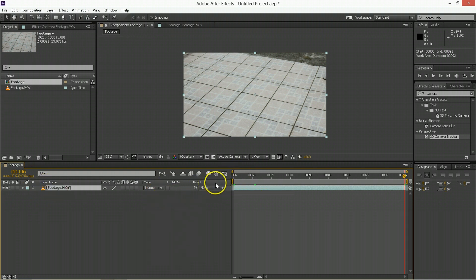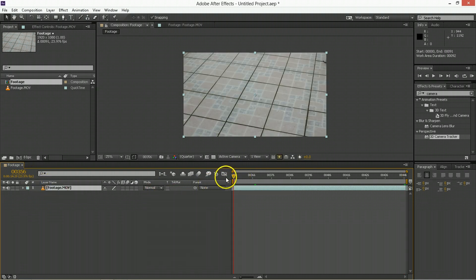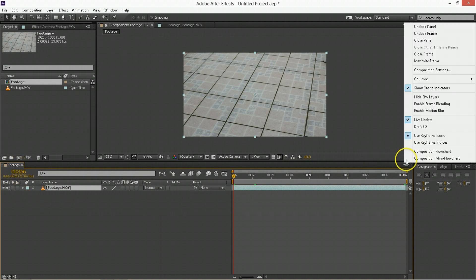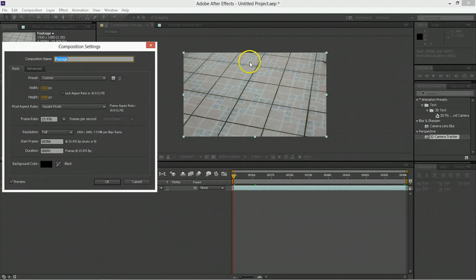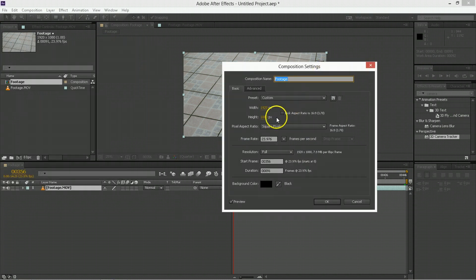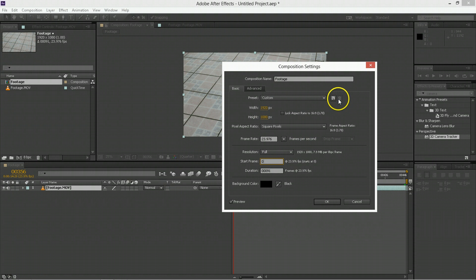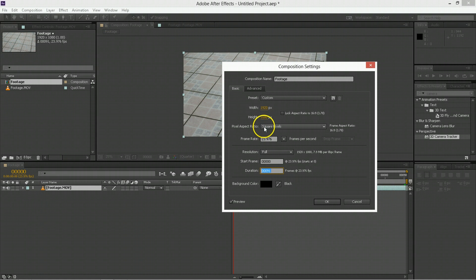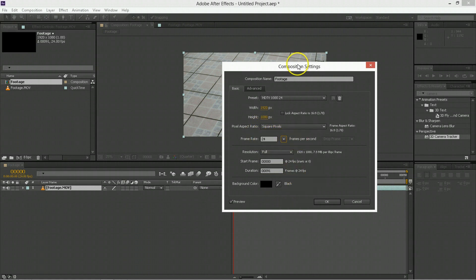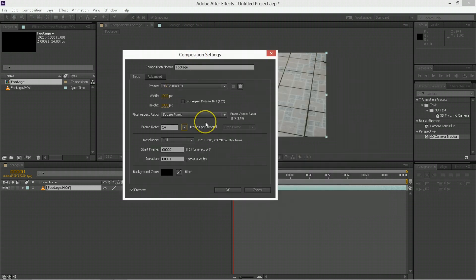Now you'll notice here it thinks frame 0 is frame 356. So I'm just going to go in here, change the composition settings, and one of the things I want to change is changing it from the start frame to being start frame 0, and it's still 91 frames of duration. And then instead of 23, I want to have that to be an even 24.